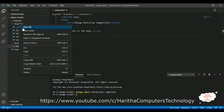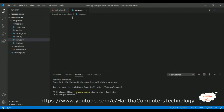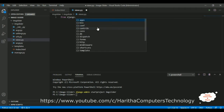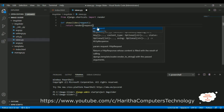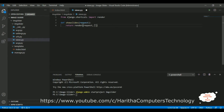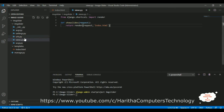Now we need a views.py file. Right-click the application subfolder, click New File, and name it 'views.py'. Inside views.py, we import the render class: from django.shortcuts import render. Then we define a function called show_slides that takes a request and returns render with the template name 'index.html'. Save this file.